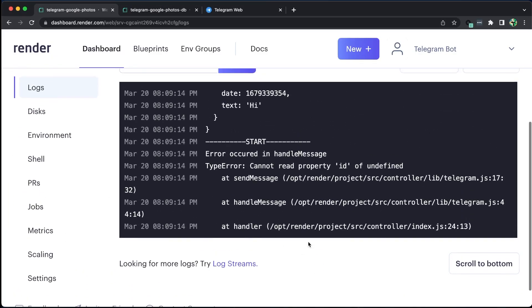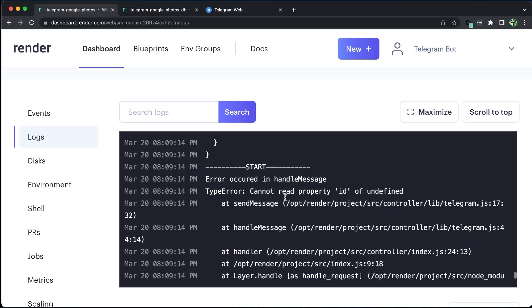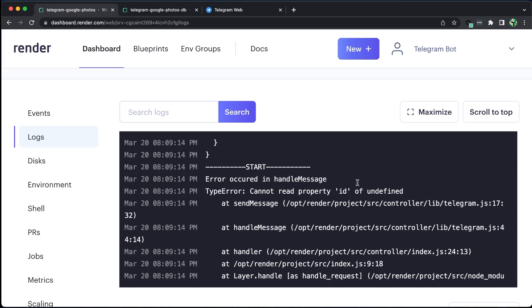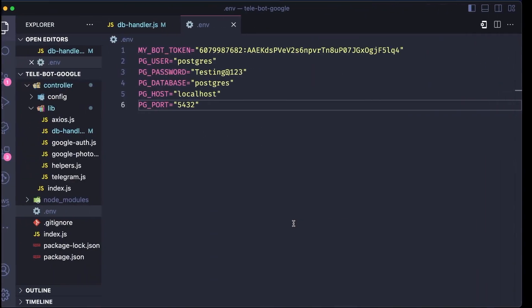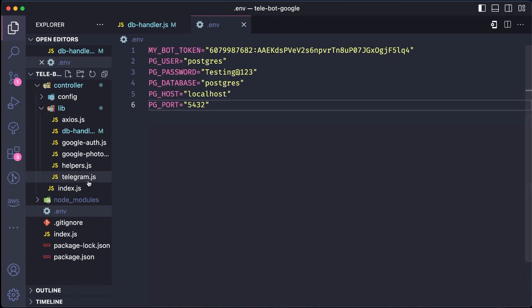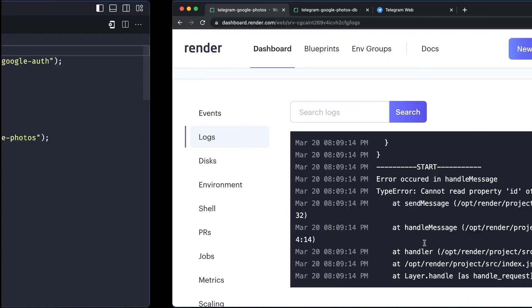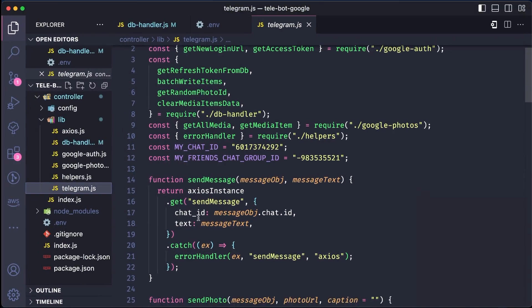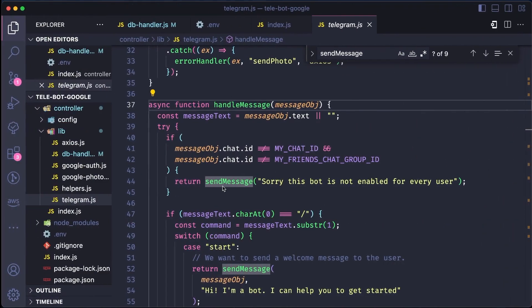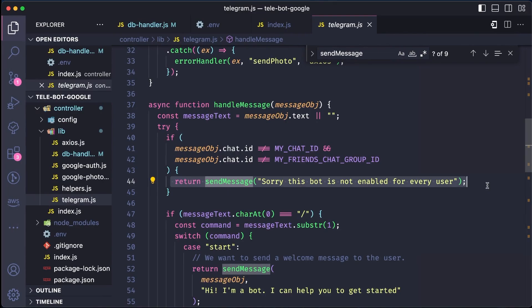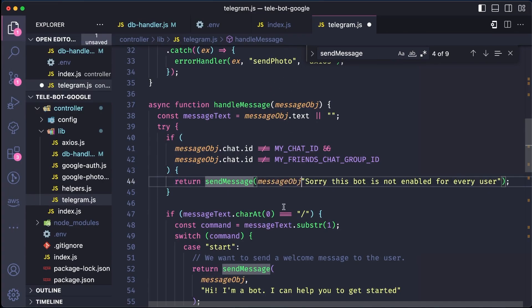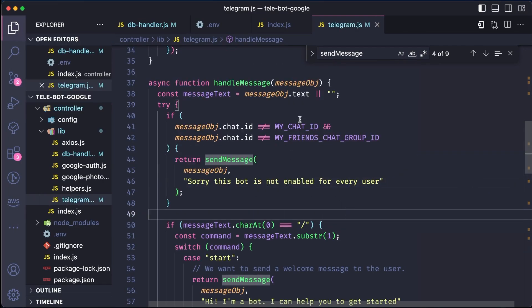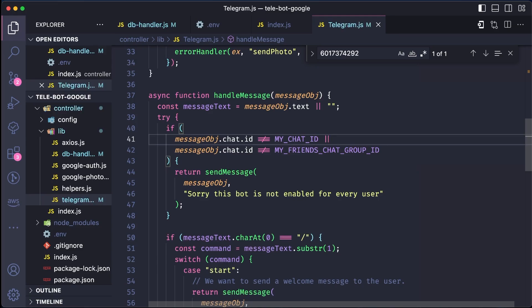Based on the logs, there seems to be an issue with our handle message method in Telegram.js on line 17. We also noticed that we are not passing the message object when sending a message to the Telegram bot on line 40. Additionally, we need to change the condition from AND to OR since we are receiving a message from our chat.